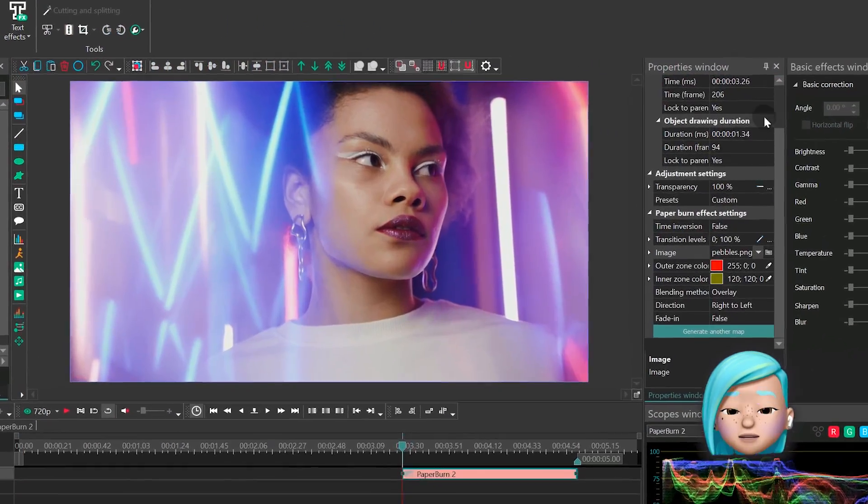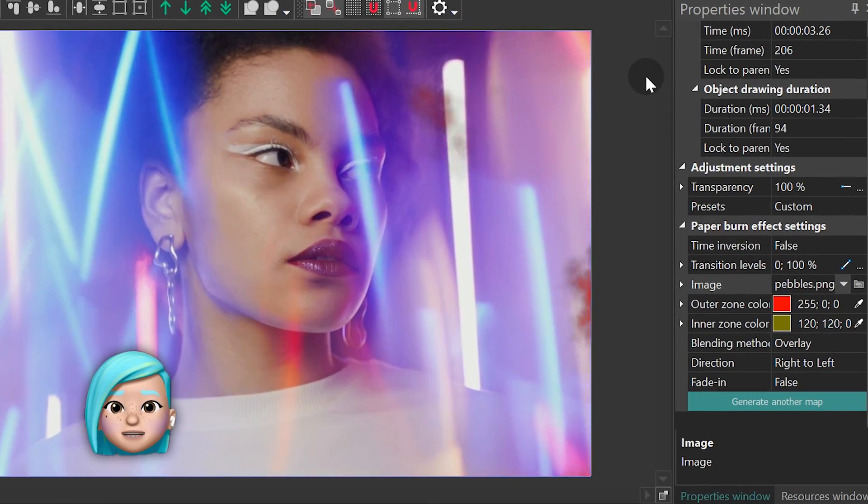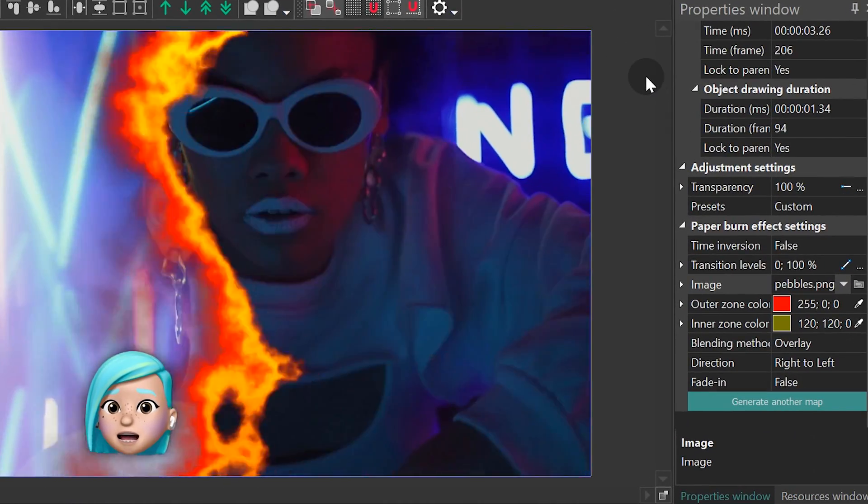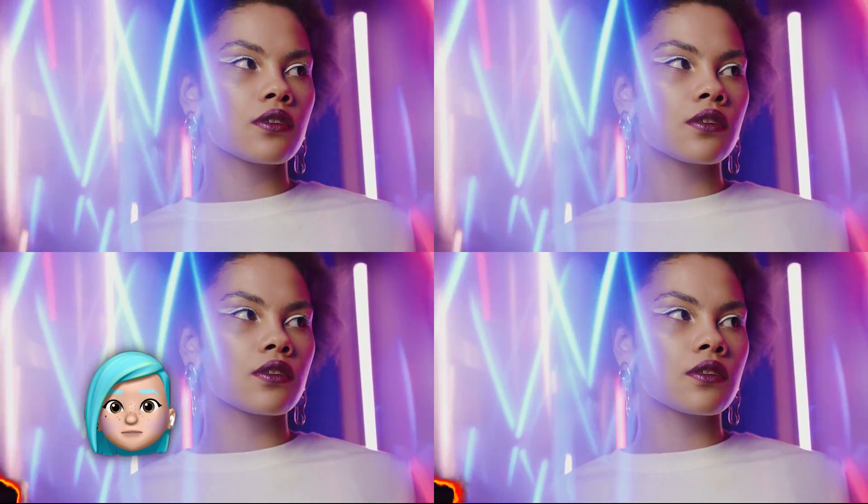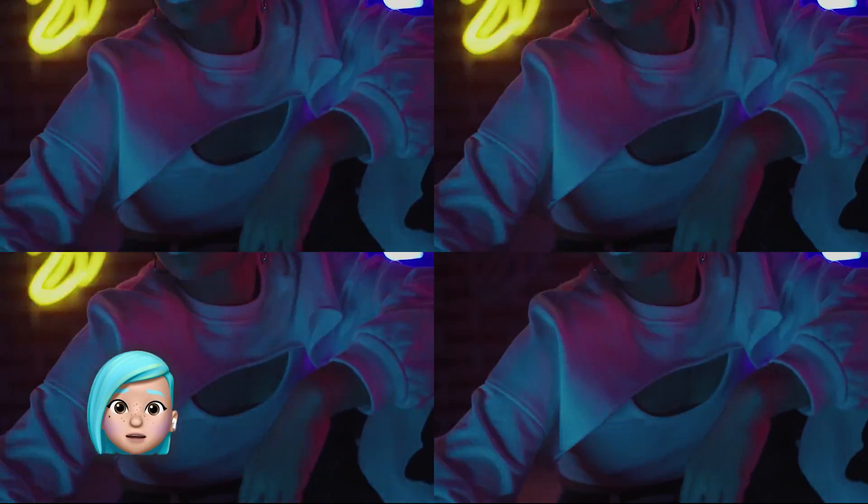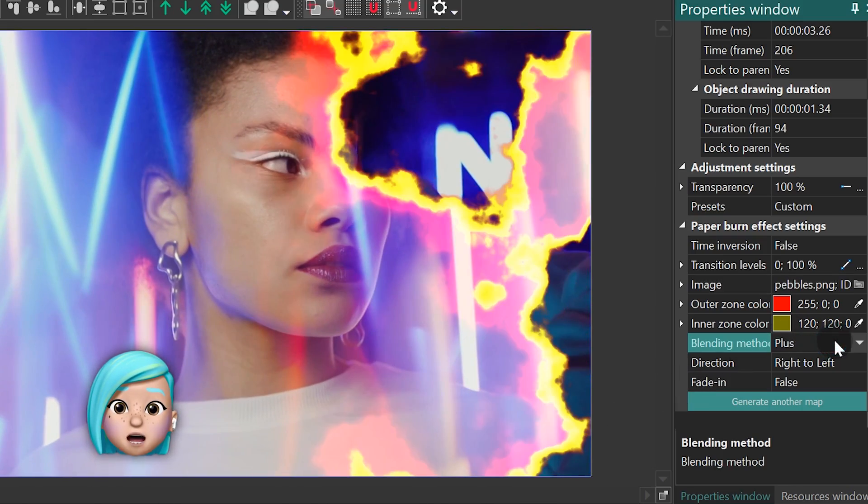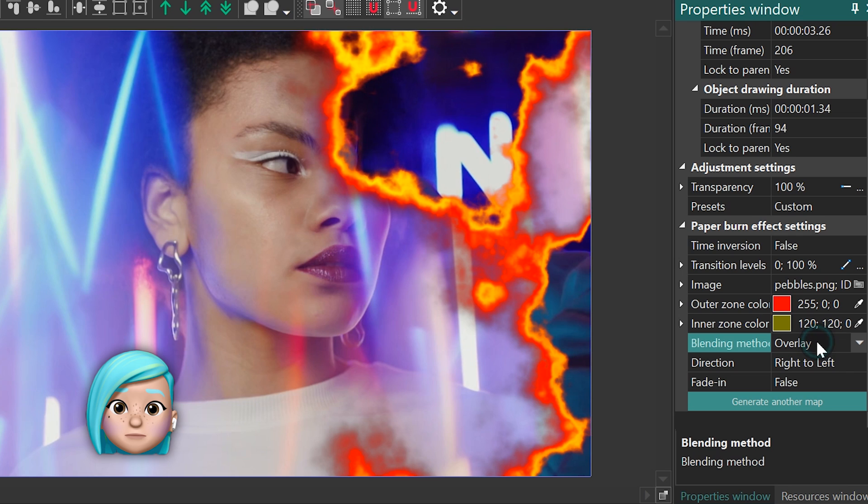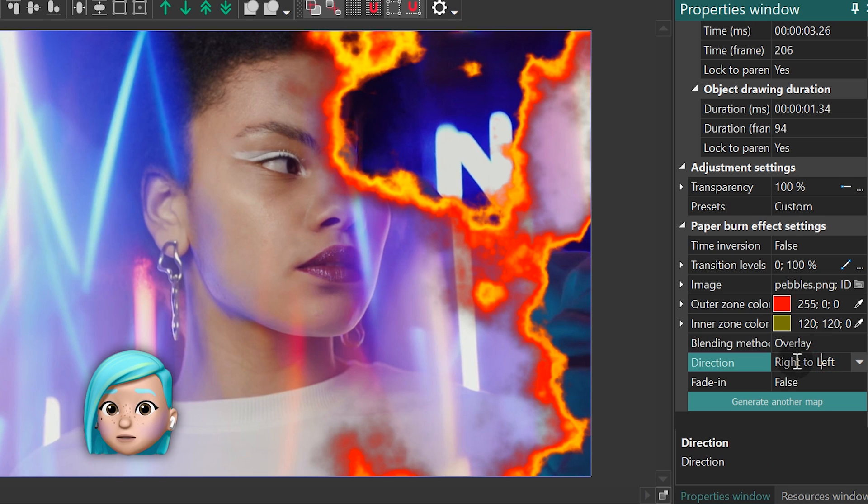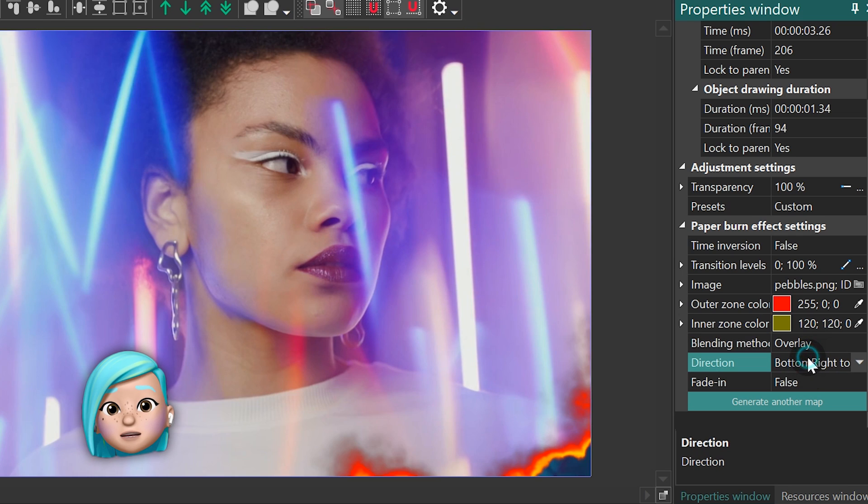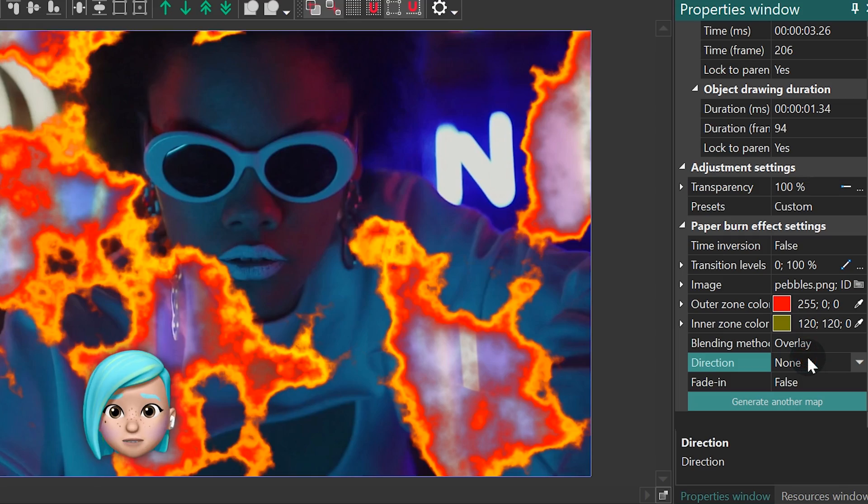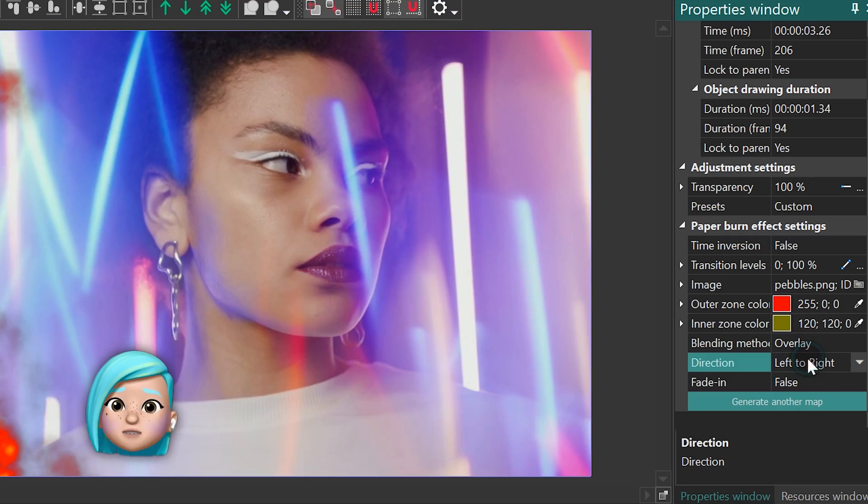Like most effects in VSDC, it's highly customizable. You can adjust the speed and direction of the effect, as well as the size and color of the flame. Most importantly, by using the time inversion parameter, you can make it look as if the video is being destroyed by burning or the opposite—being recovered from it.